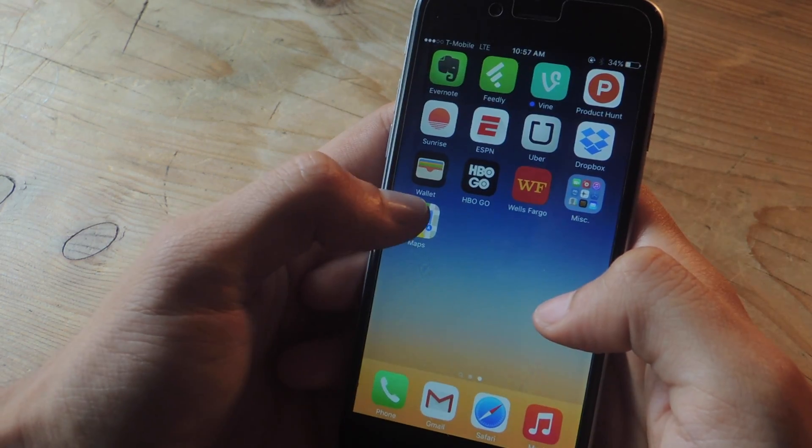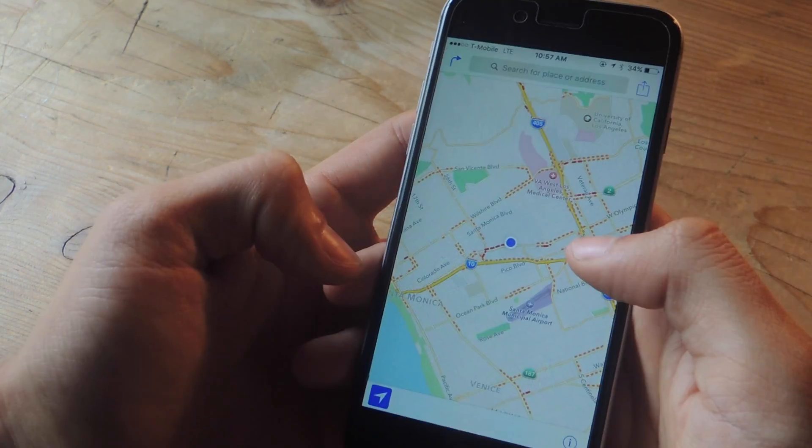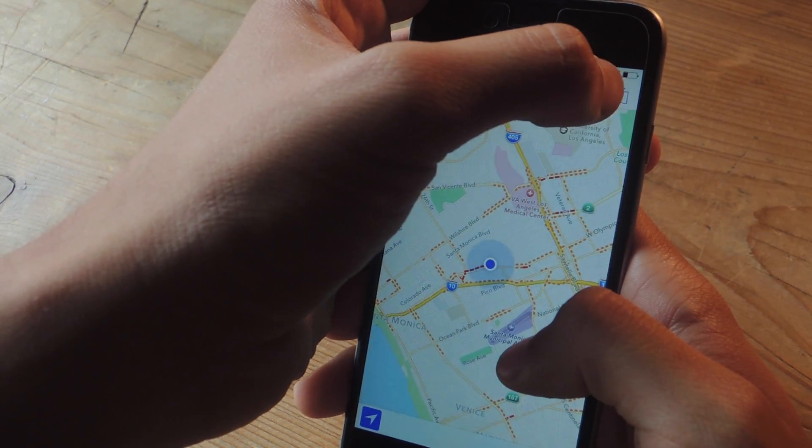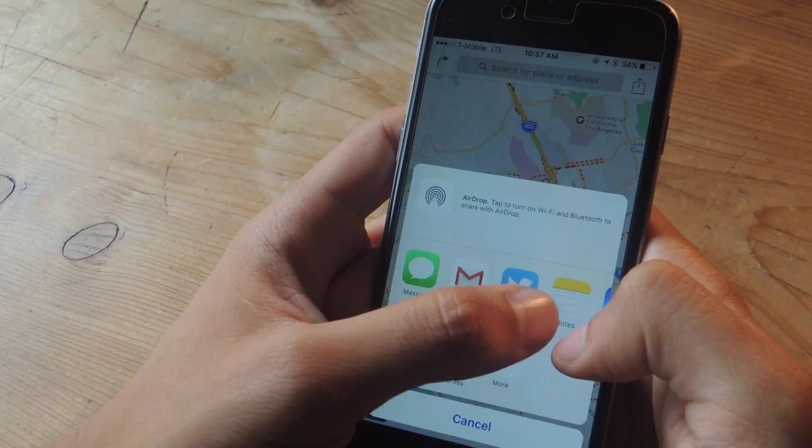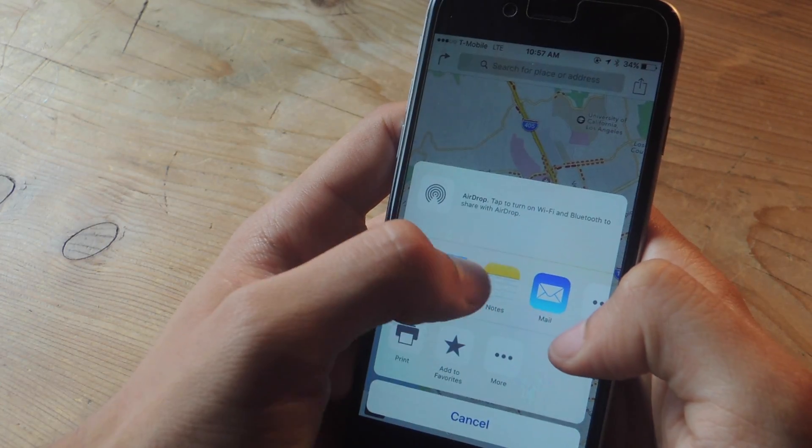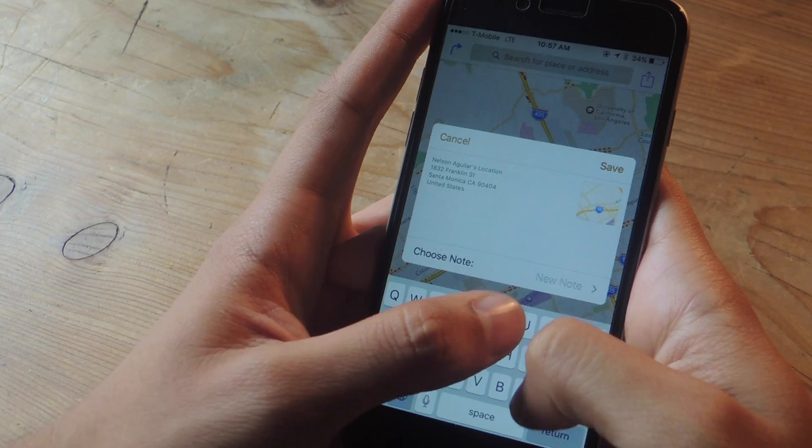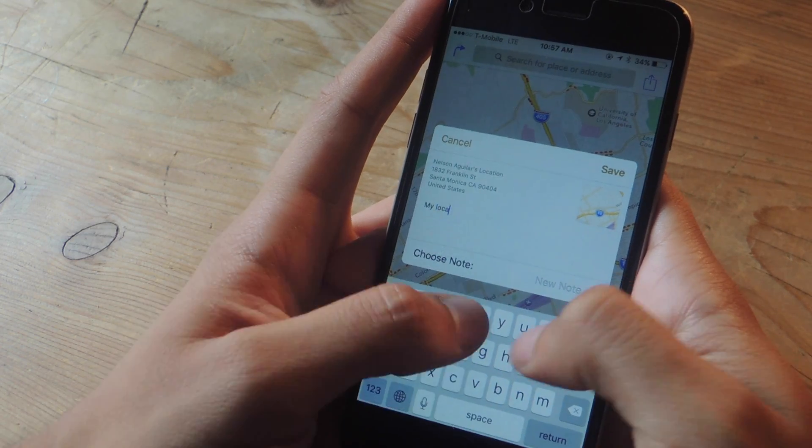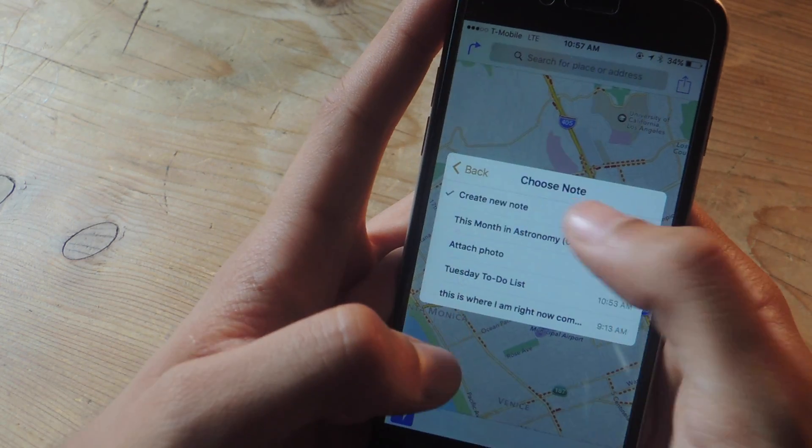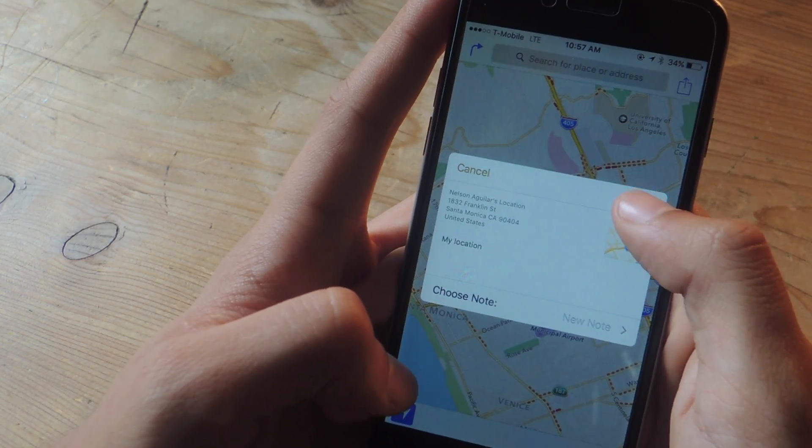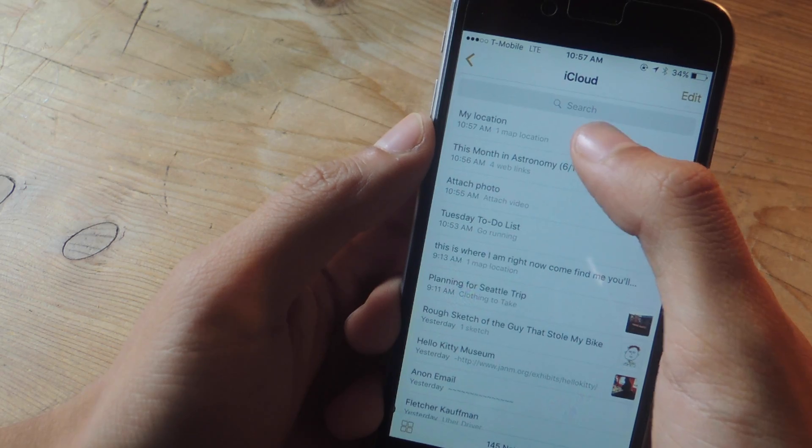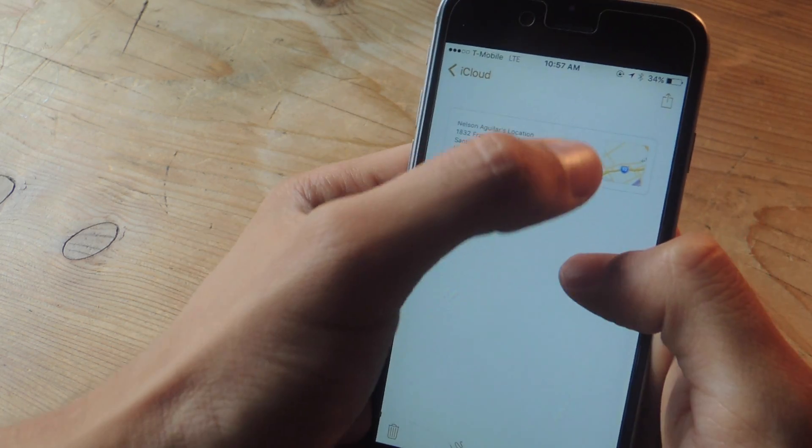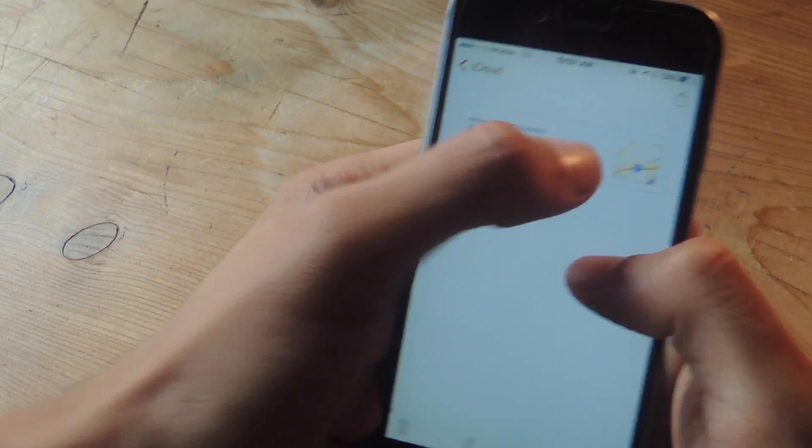You can do the same thing in Apple Maps. Here's my current location so I can again tap on this share icon and select notes from the share sheet. I'll add a text, my location, tap on new note, create new note and then hit save. Here's a new note that I created with the text and the location.